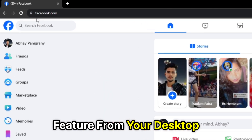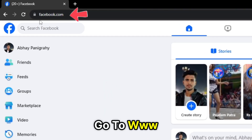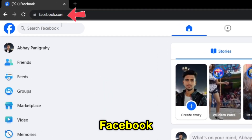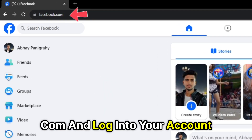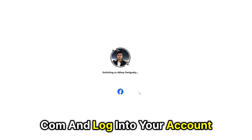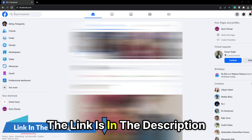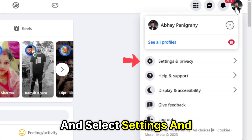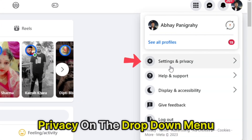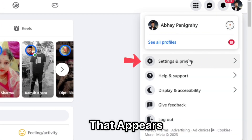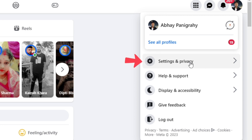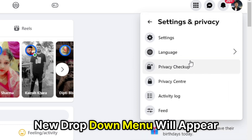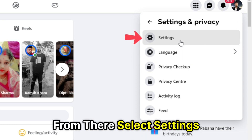From your desktop browser, go to www.facebook.com and log into your account. The link is in the description. Click on your profile picture and select Settings and Privacy on the drop-down menu that appears. A new drop-down menu will appear. From there, select Settings.